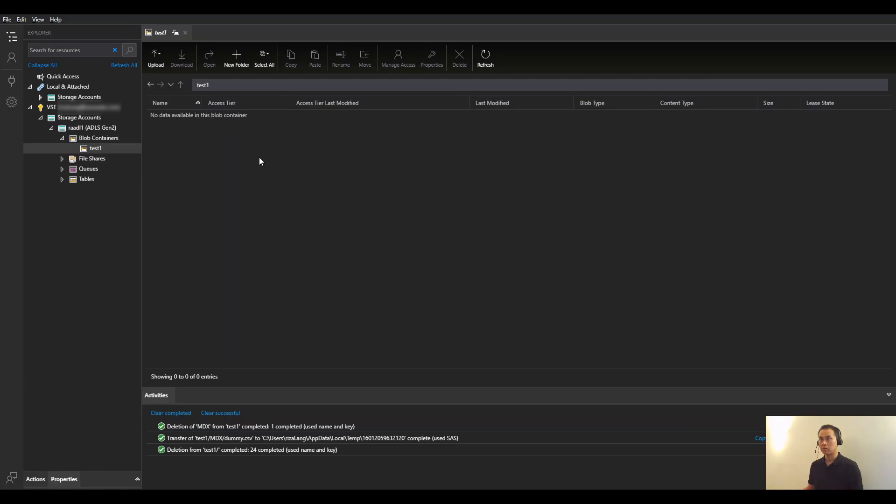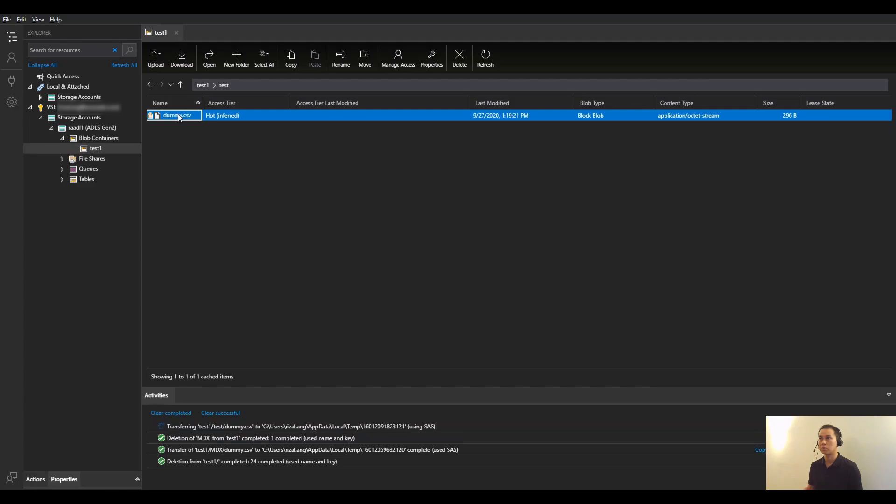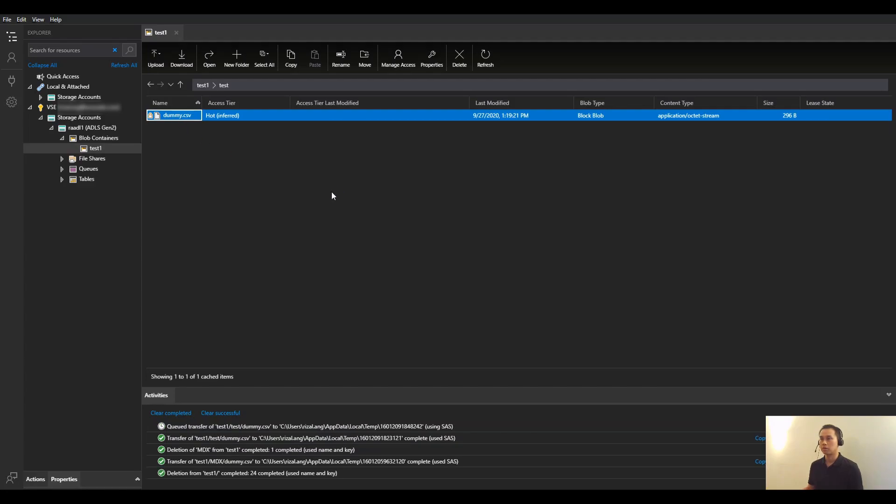Now from here, I'm just going to go back. Refresh. I have this test and dummy.csv. And I'll just open that.